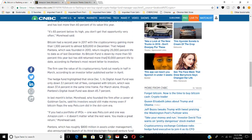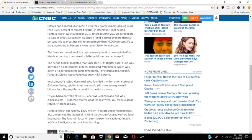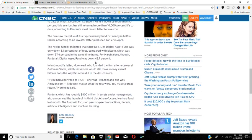He said that Bitcoin is 65% below its high. You don't get that opportunity very often. Bitcoin had a record year in 2017 with the cryptocurrency gaining more than 1,300% to almost $20,000 in December.